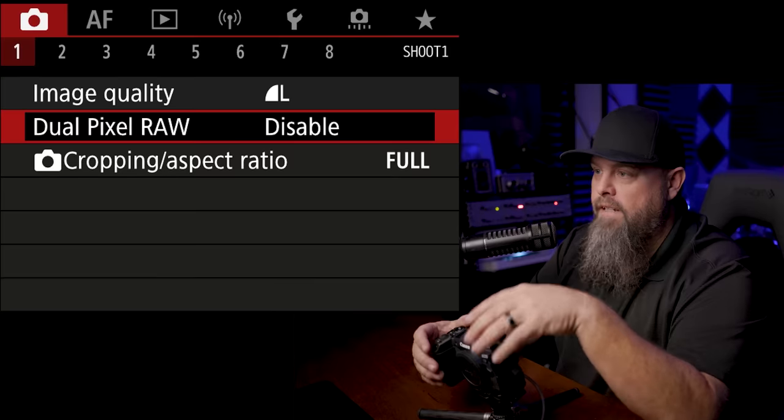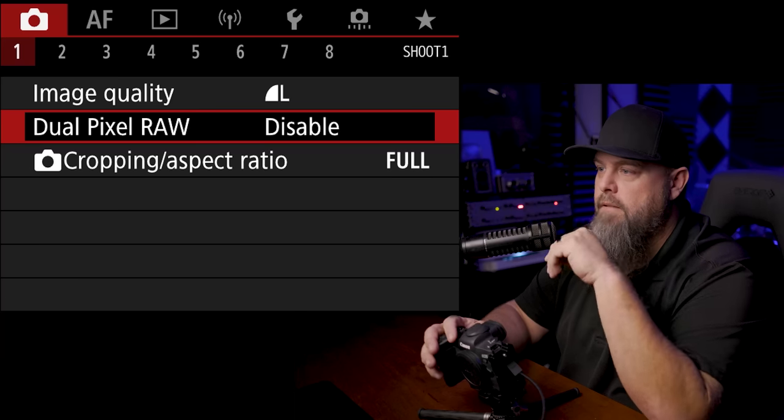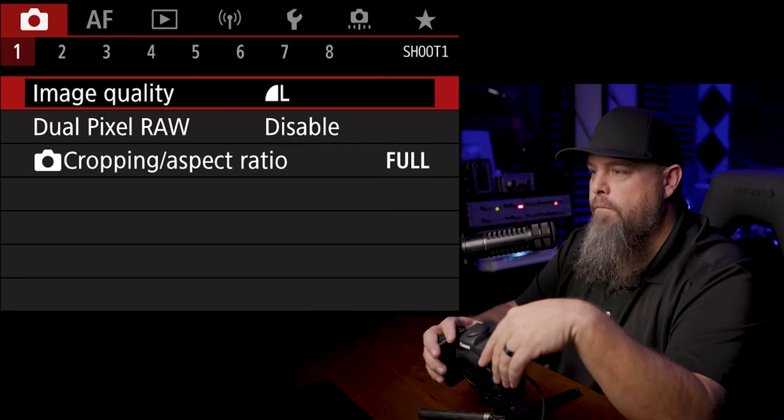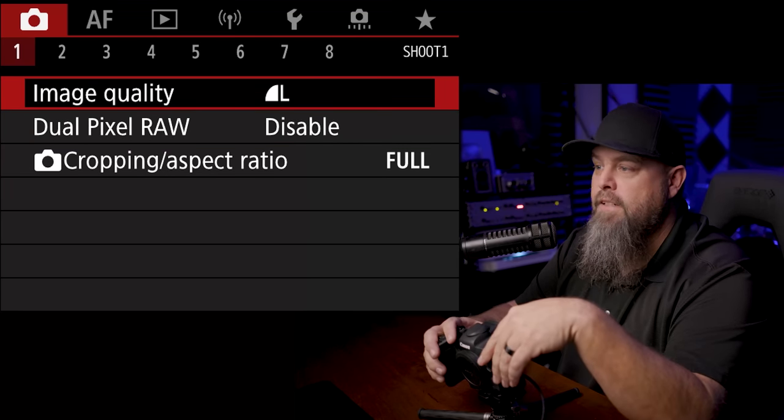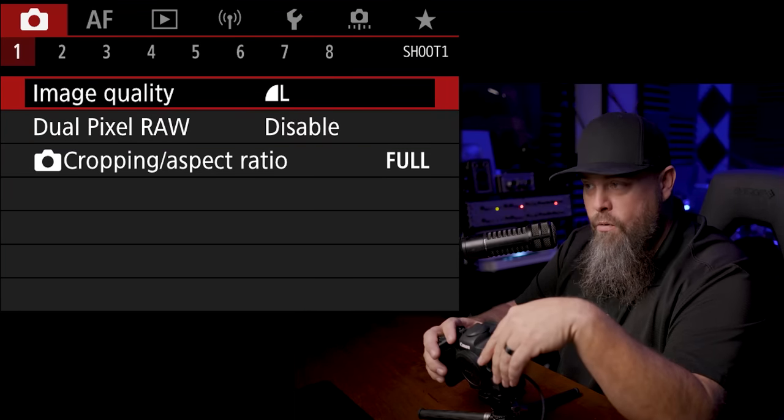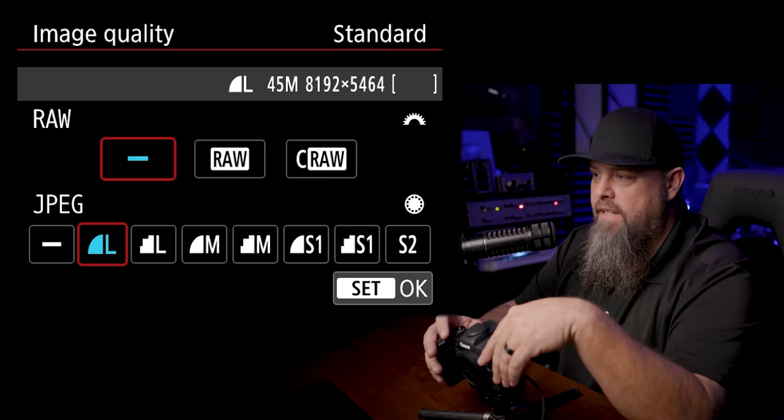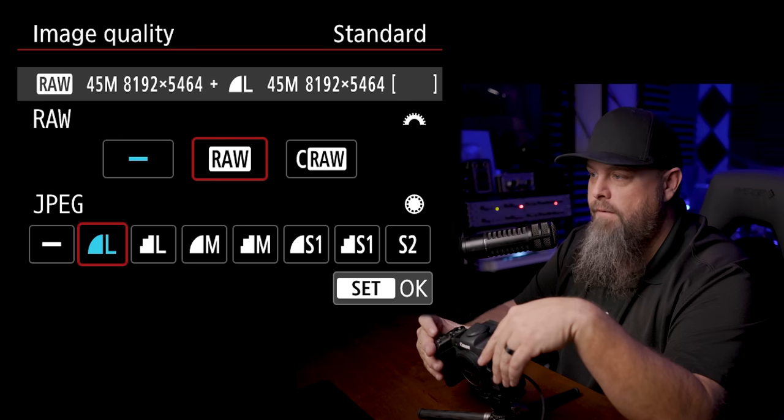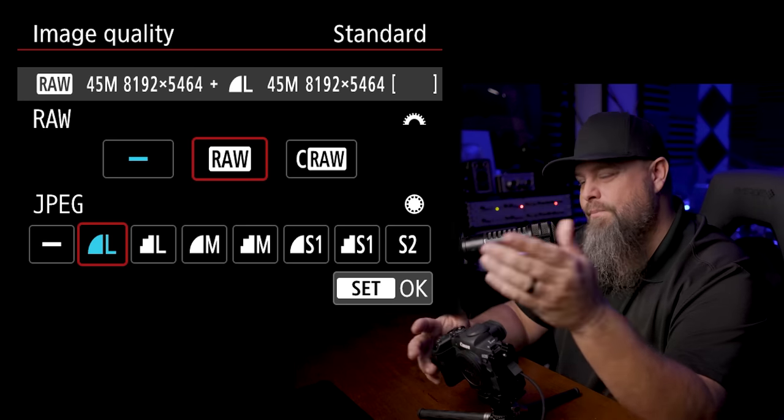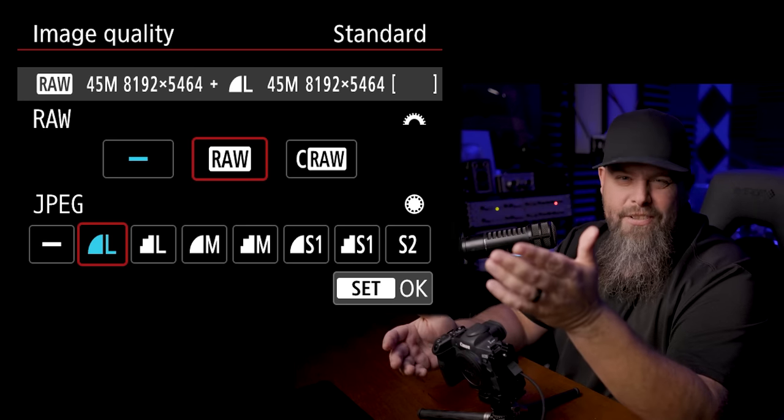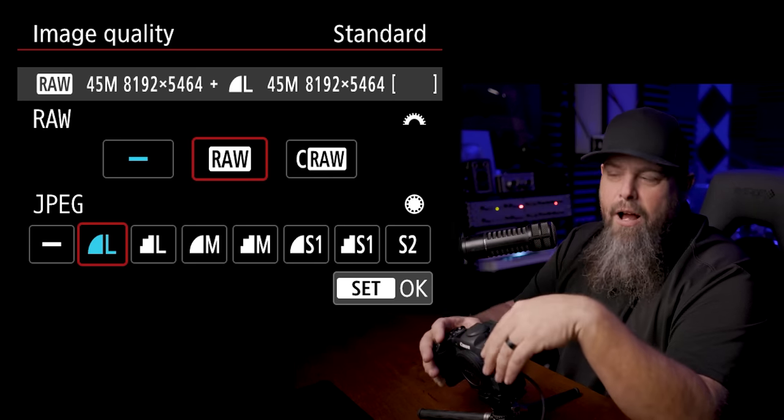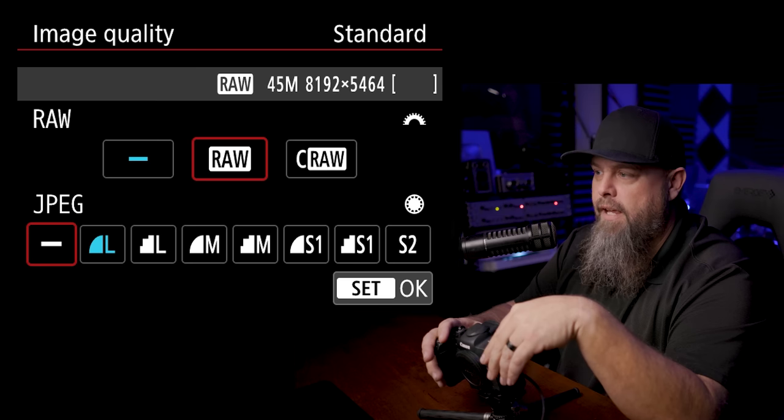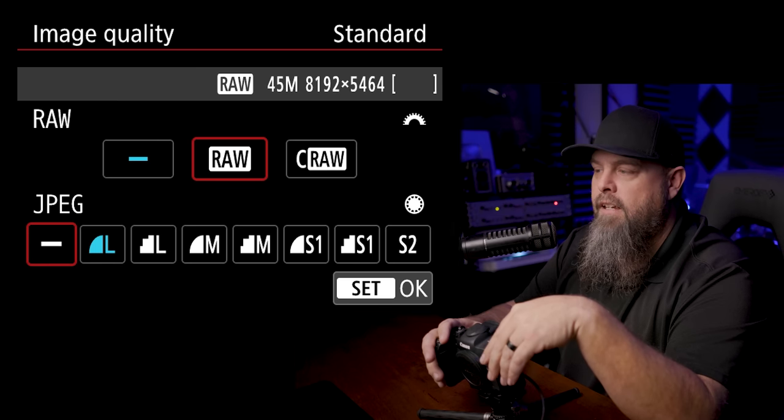Okay, so the first thing we're going to do is jump into the menu. The very first thing we'll be confronted with is image quality. We're going to be changing this to RAW, and because I don't typically shoot RAW plus JPEG, I'm just going to turn JPEG off.